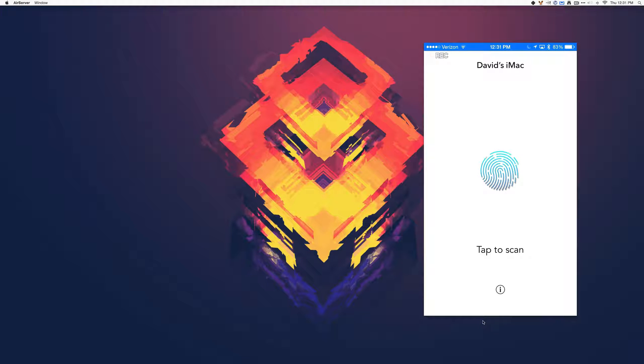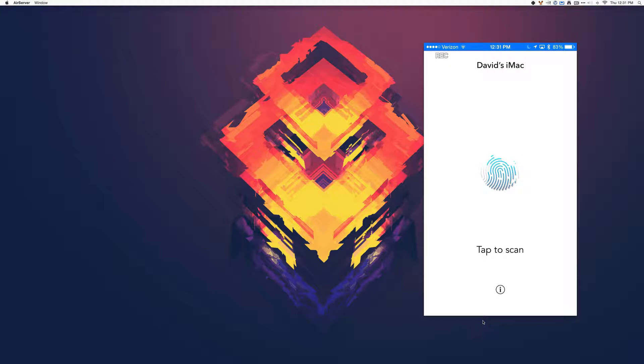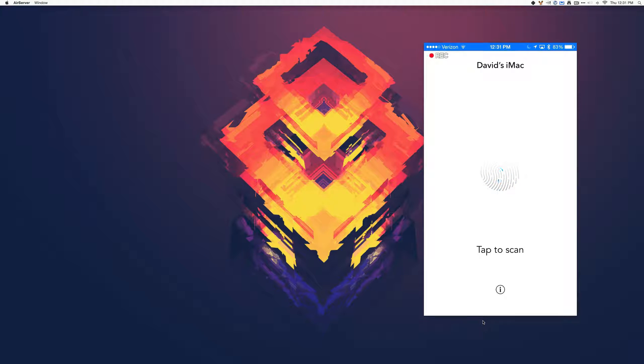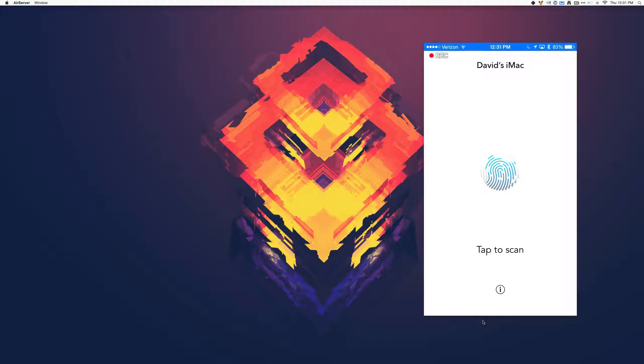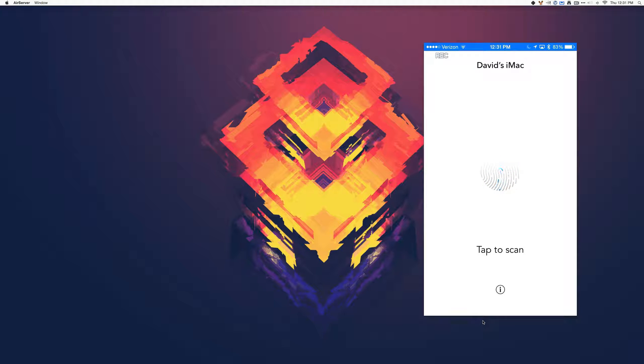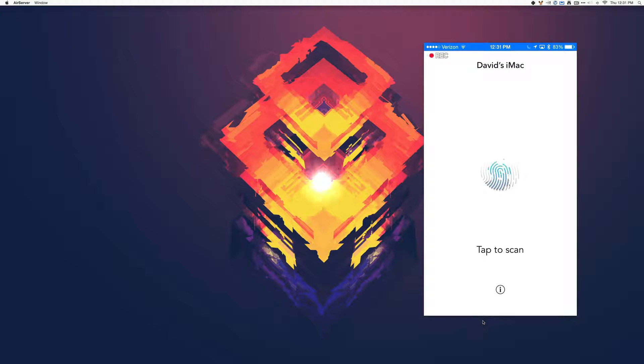Hey guys, David here from German Tech. Today, I'm going to be showing you an app called Keytouch. This is an app that uses your fingerprint from your iPhone or iPad to bypass the password that you have to type on your Mac. So let's dive right into it.